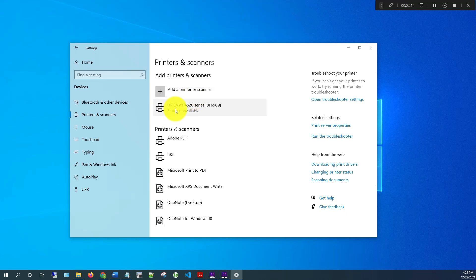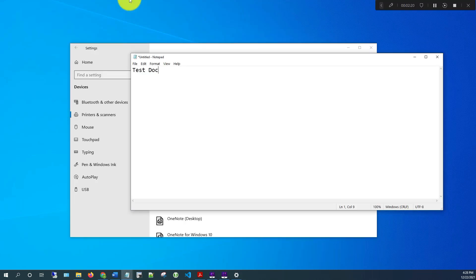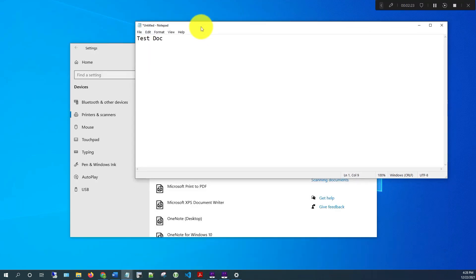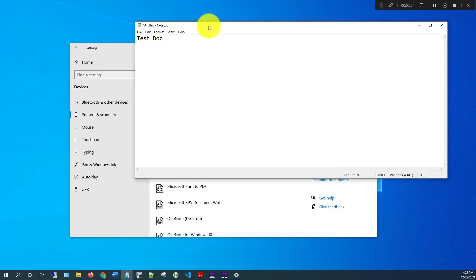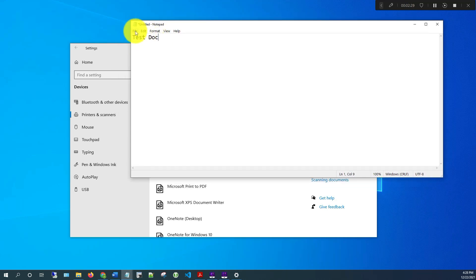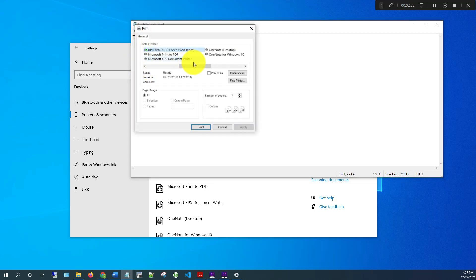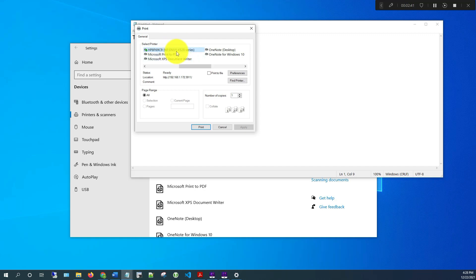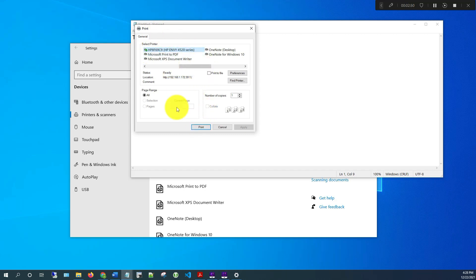So I'll open up a test document here, like a notepad document, and we'll see if you're able to print to that printer. So this is my notepad right here with a test document. Click on File and then click Print. And as you can see here, it's found the device. So in order to print to that printer, just select that printer and then click Print, and it should send that document to that printer.